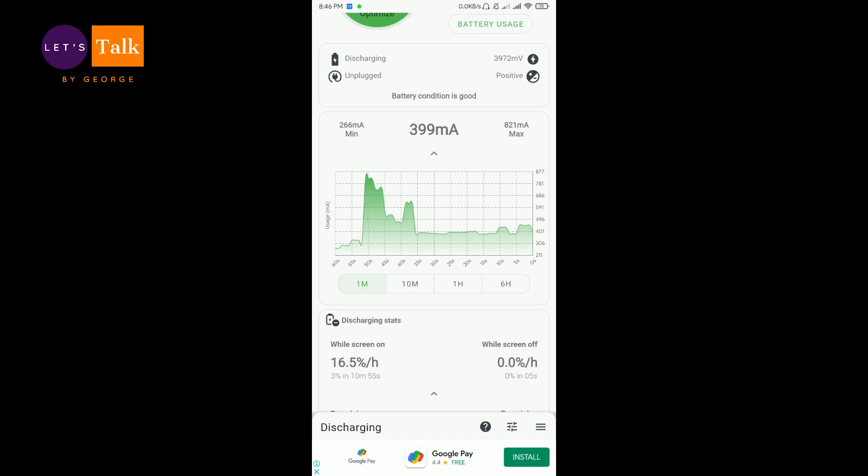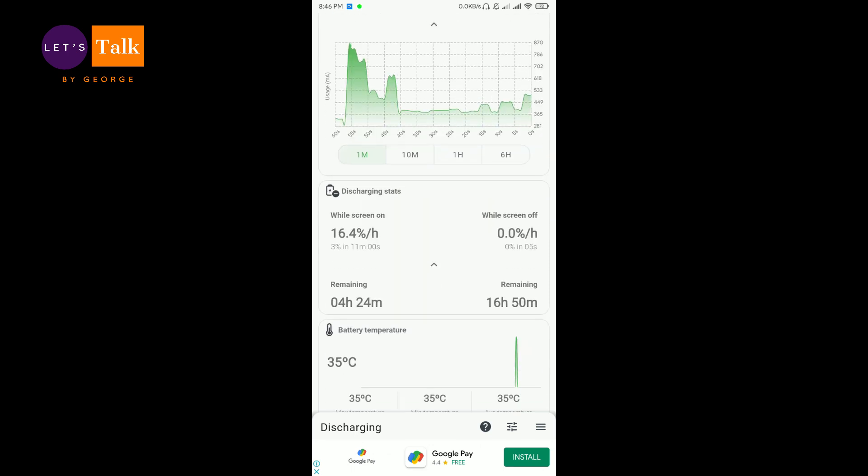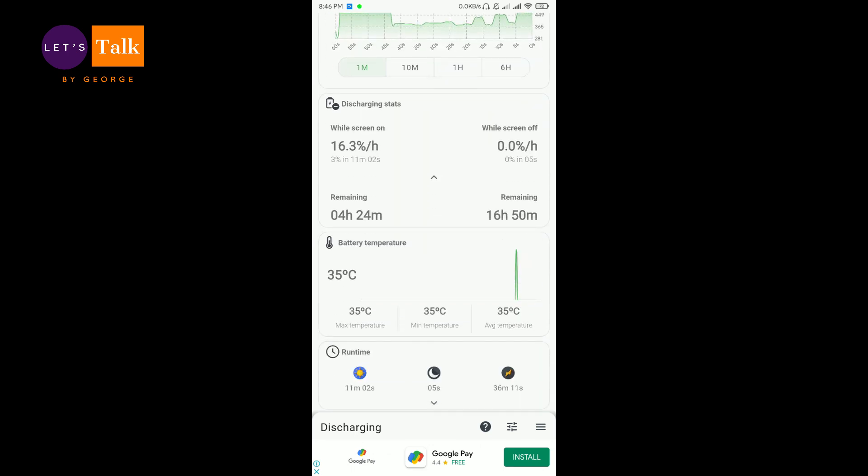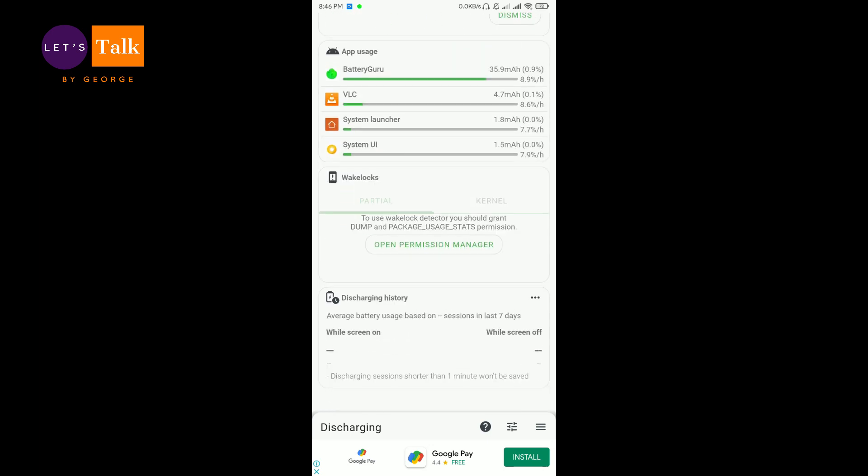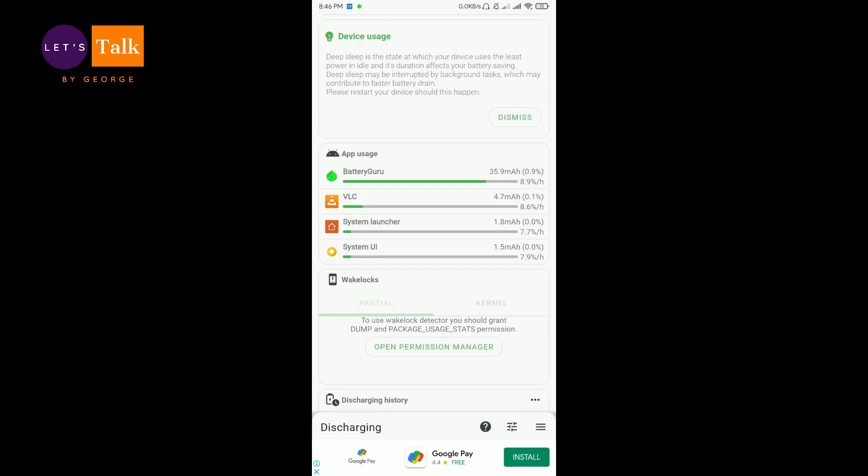there is a nice little graph which is running down here which shows you the discharging rates and all. Now there is a discharging statistics which is very much useful and stuff like that. Then there is something called app usage.